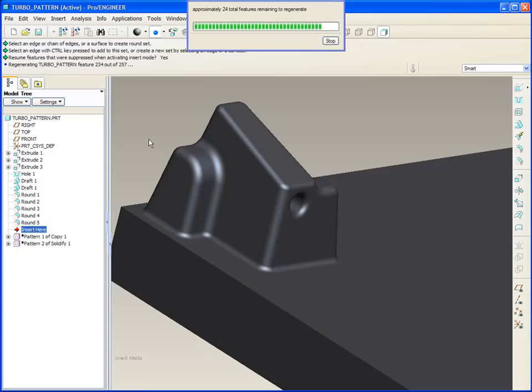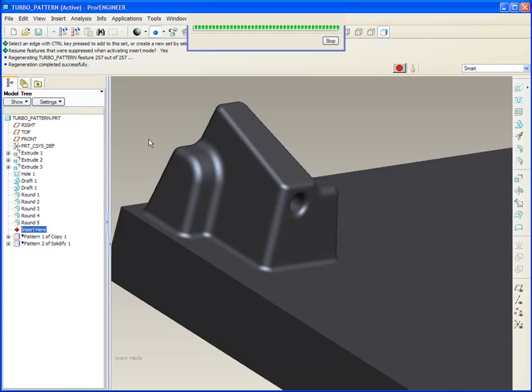Now you'll notice in this case, I didn't even need to unhide the layer. Very flexible, very quick, and useful in any pattern, whether it be revolved, table driven, or what have you.